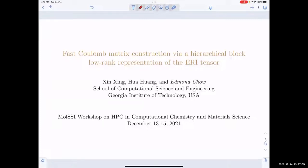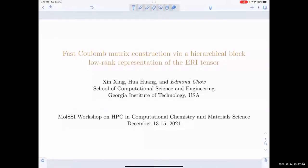I'm going to talk about a new algorithm for rapidly computing the Coulomb matrix, and this is joint work I've done with two of my previous students, Xin Xin and Hua Huang. Xin has actually graduated and is working with Lin Lin at Berkeley, and Hua is still working on other things with me at Georgia Tech.